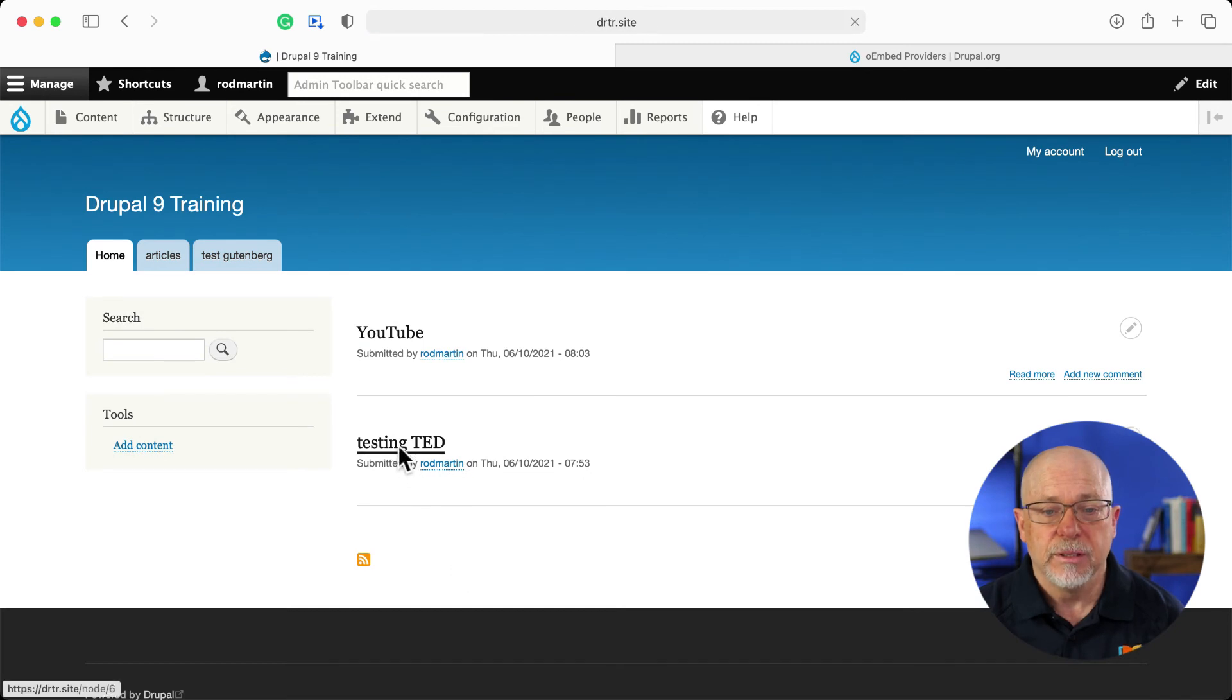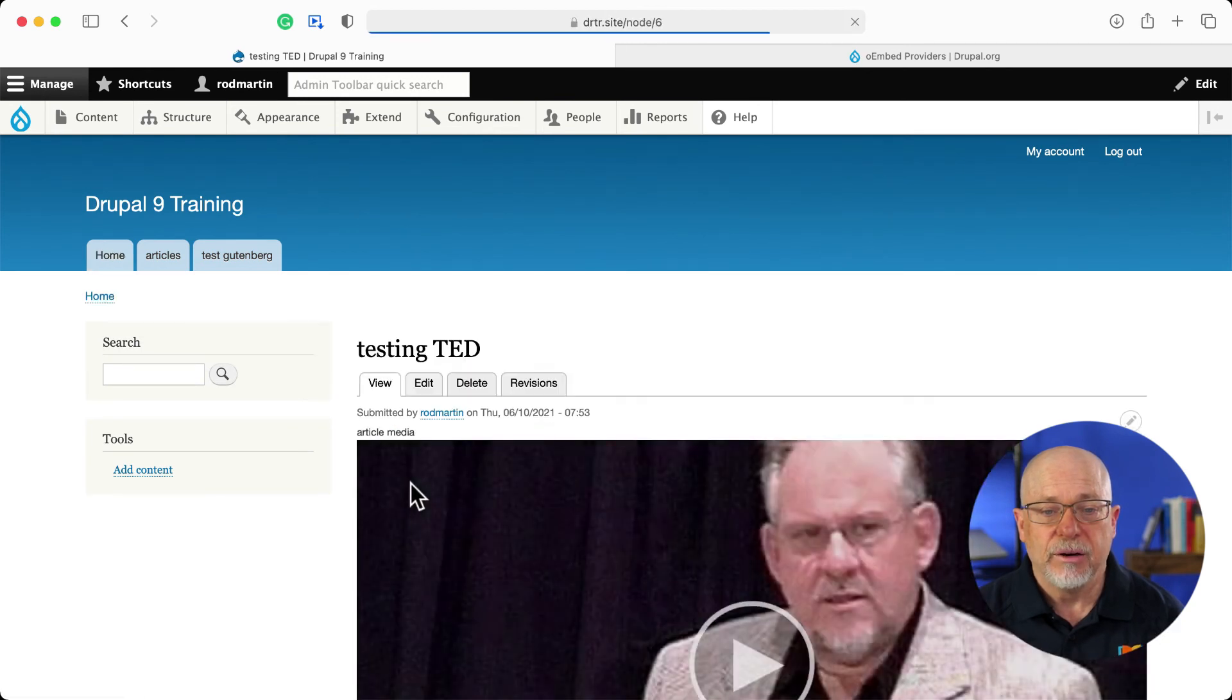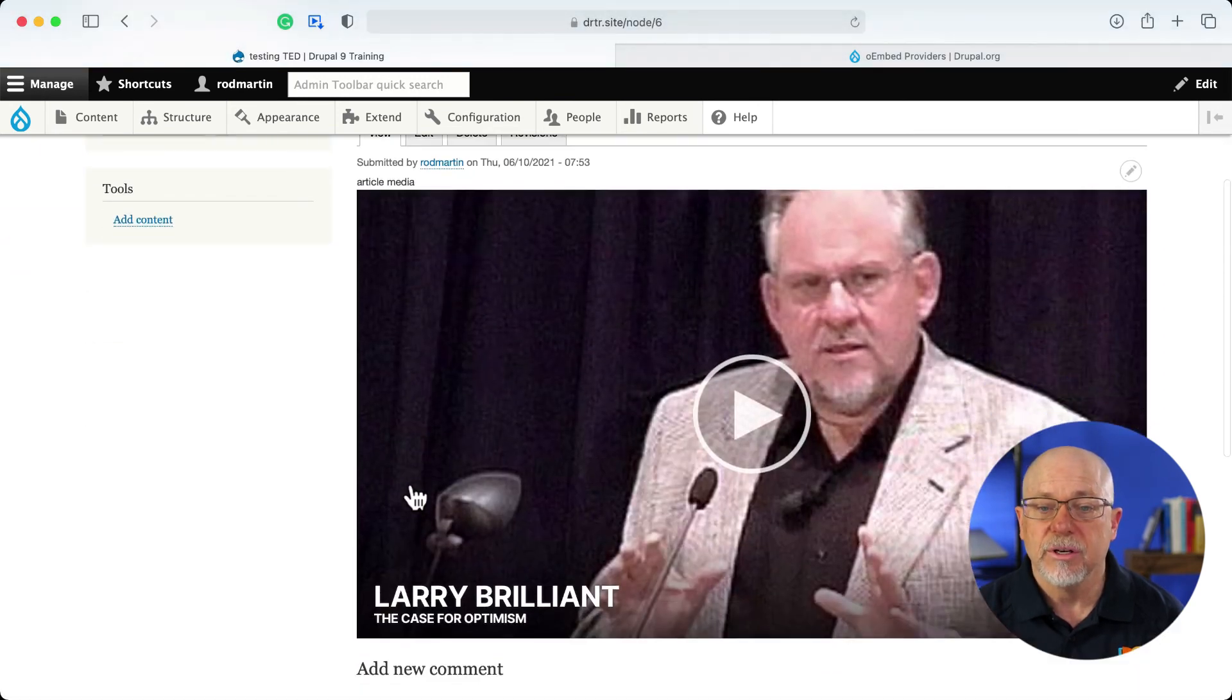Heading back home, checking it out. There's a TED video. Wow.